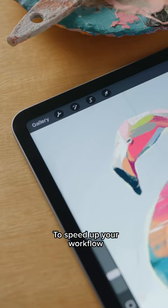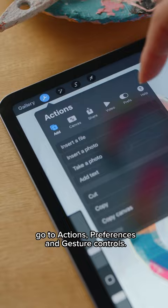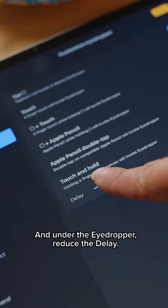To speed up your workflow, go to Actions, Preferences and Gesture Controls. And under the eyedropper, reduce the delay. Now you can select your current colours even faster in Procreate.